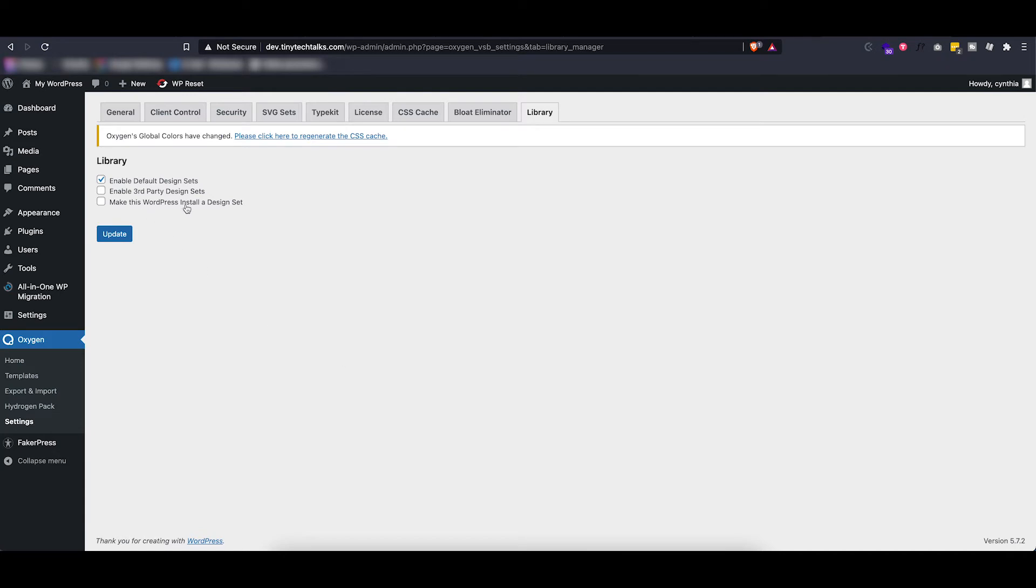And then import it into your new WordPress install to use it right there. Of course there are also, as you can see, third-party design sets.